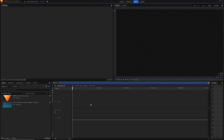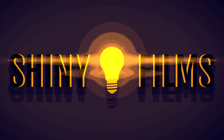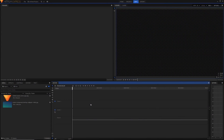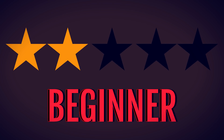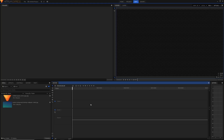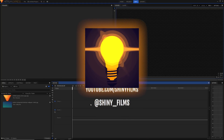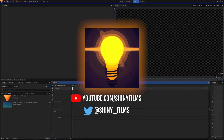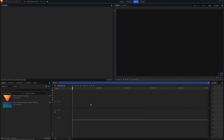Hey everyone and welcome to another HitFilm Express tutorial. Today I'll be showing you how to animate, also known as keyframe, in HitFilm Express. Today's tutorial is rated two stars out of five on the difficulty scale — it's a beginner tutorial, but you'll need some basic understanding of HitFilm. Before we begin, a quick reminder to subscribe to my YouTube channel Shiny Films and follow me on Twitter at shiny_films. Anyway, let's get into this tutorial.